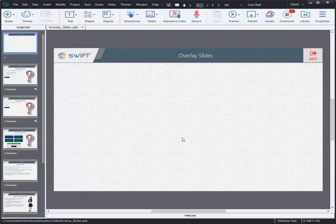Welcome to Adobe Captivate 2019 training tutorial series on new and advanced features. In this video, we are going to see the overlay slide feature in Adobe Captivate 2019. So let's get started.